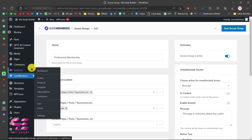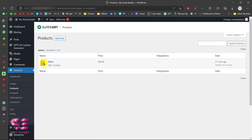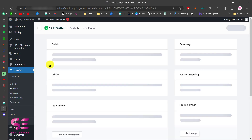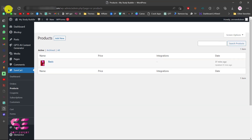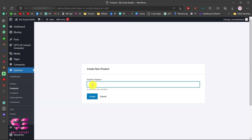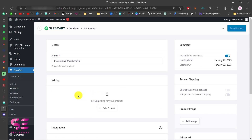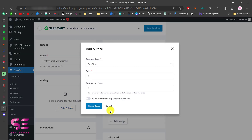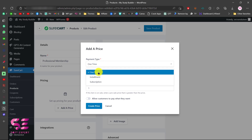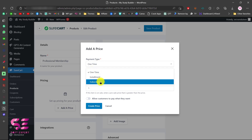For that, we'll go to SureCart and Products, and we will create a product. I'll add a new one and call it 'Professional Membership'. Then we'll add a pricing option — click Add Price. Here you have different payment options: one time, installments, or subscription. Let's choose Subscription.